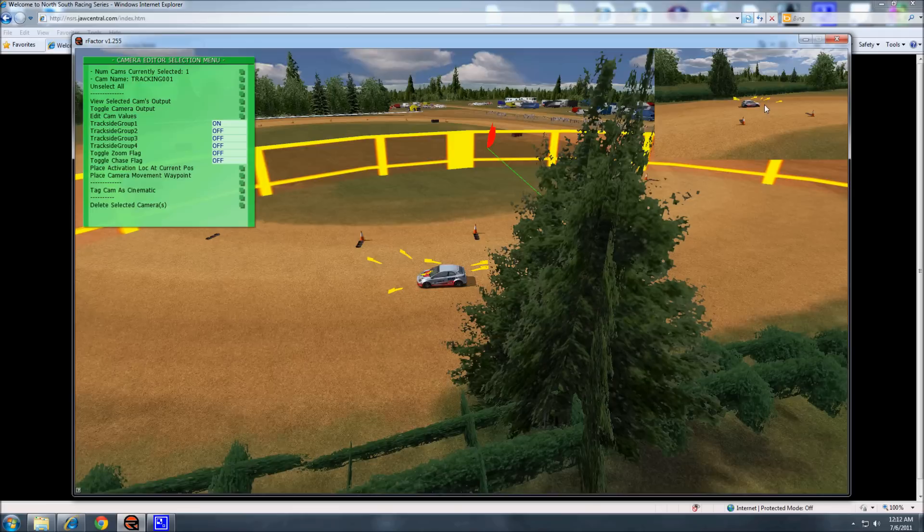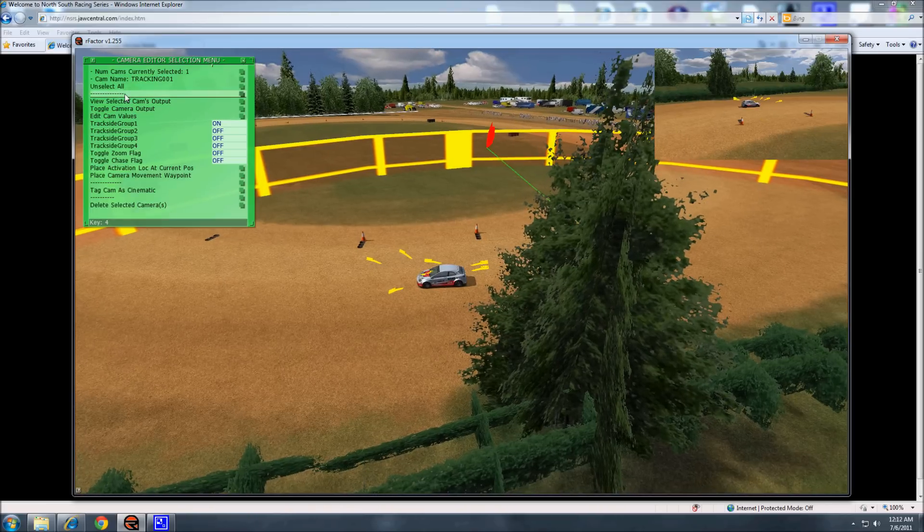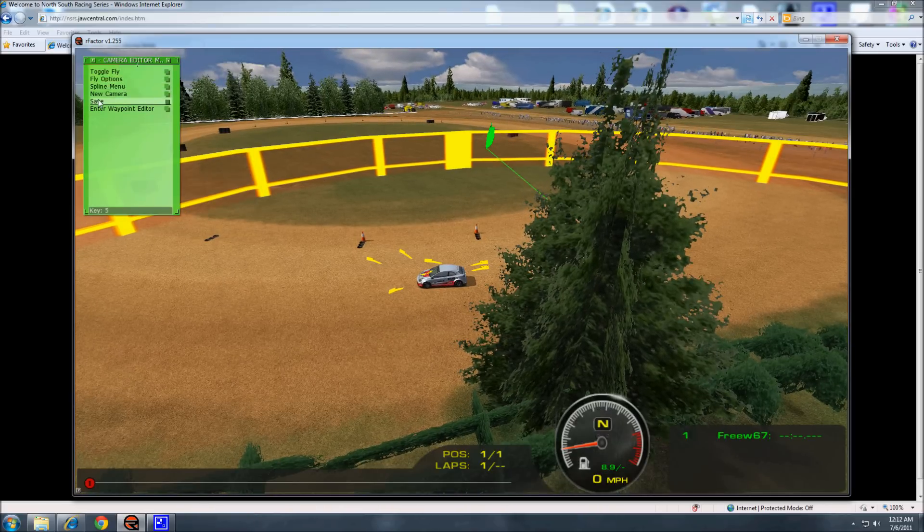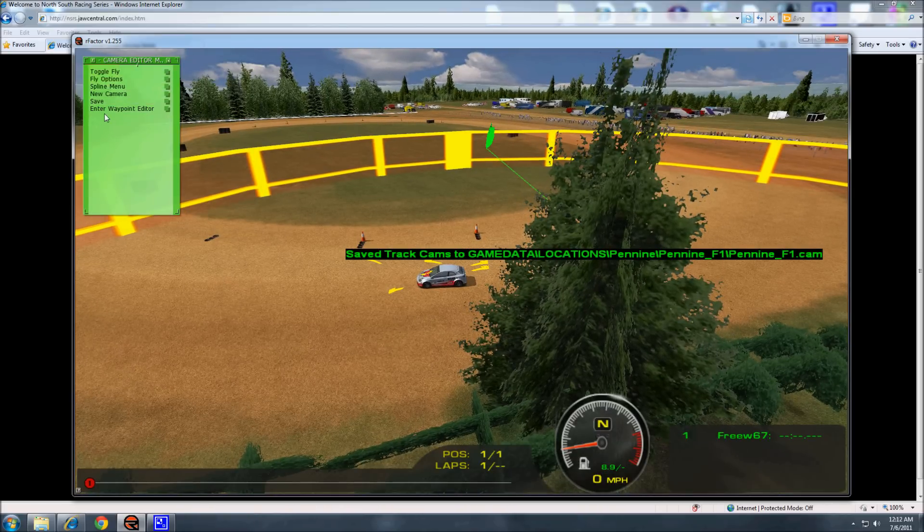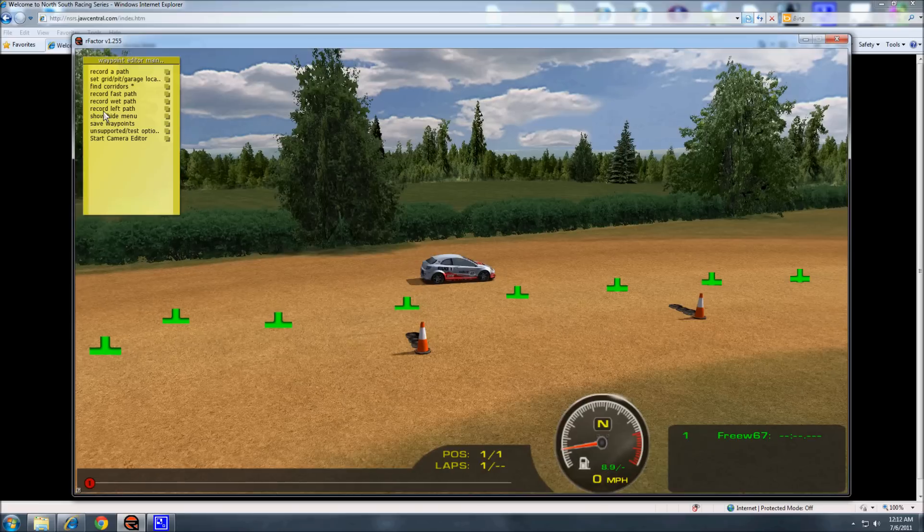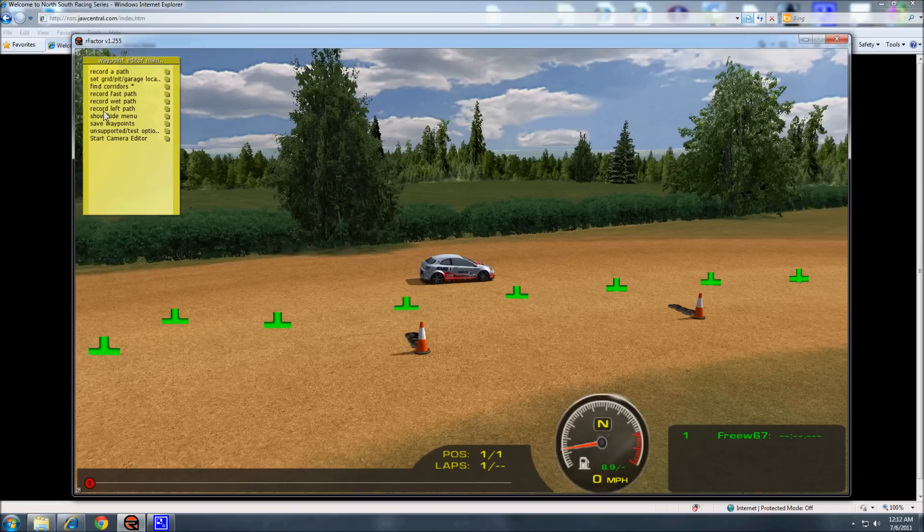And if that's too small for you, you can always unselect. We'll save that camera. Go to the waypoint editor and hit page down. So there's what that camera angle will look like.